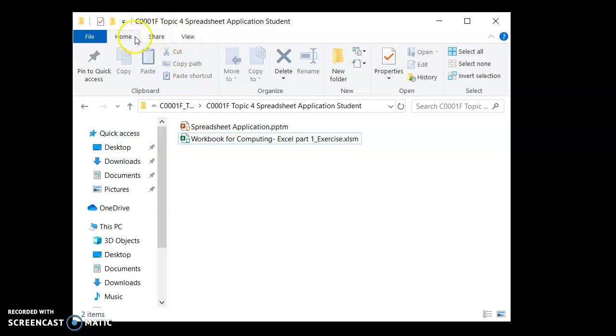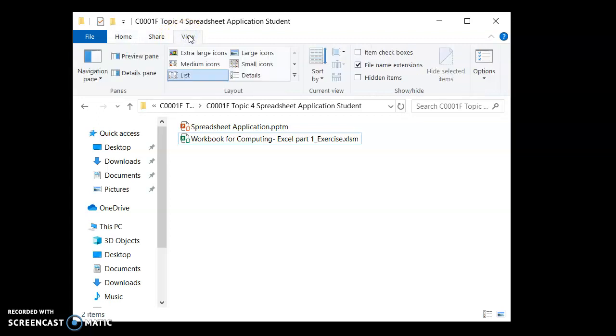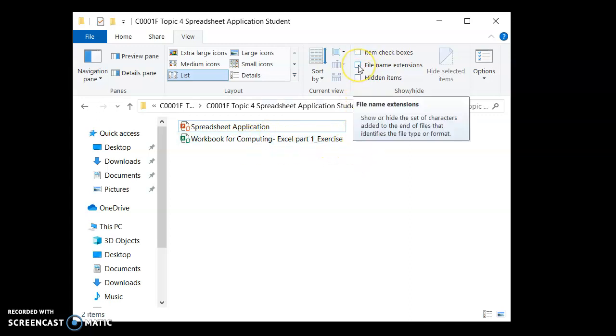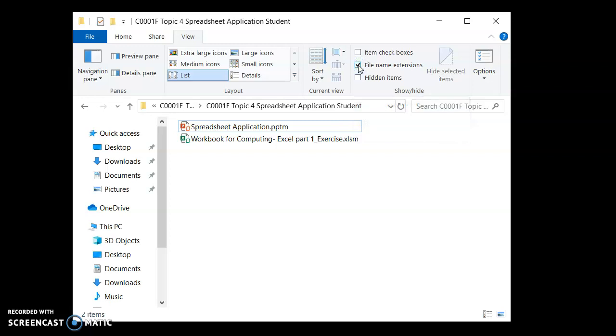By default it's on home. So you click on view and you move your mouse towards the right. There will be this option here for file name extensions. By default it's turned off so you don't see the file extension. So all you do is check the box, activate file name extensions and then you will see the file name extensions there.